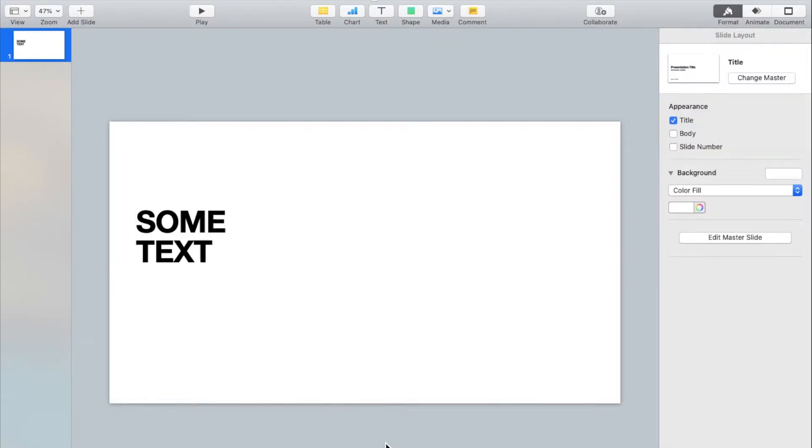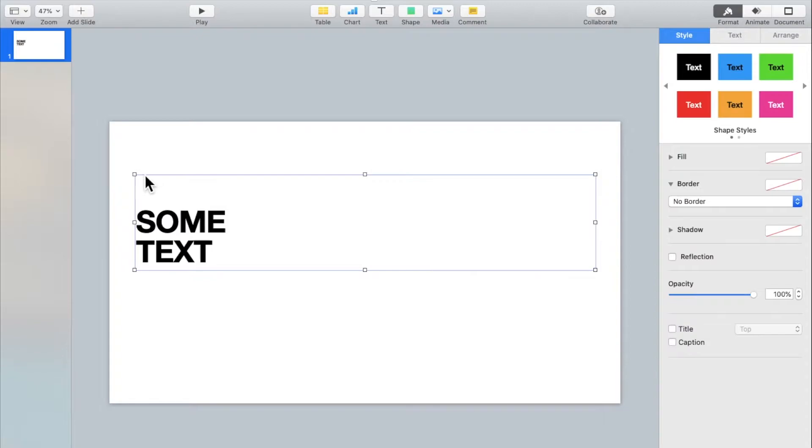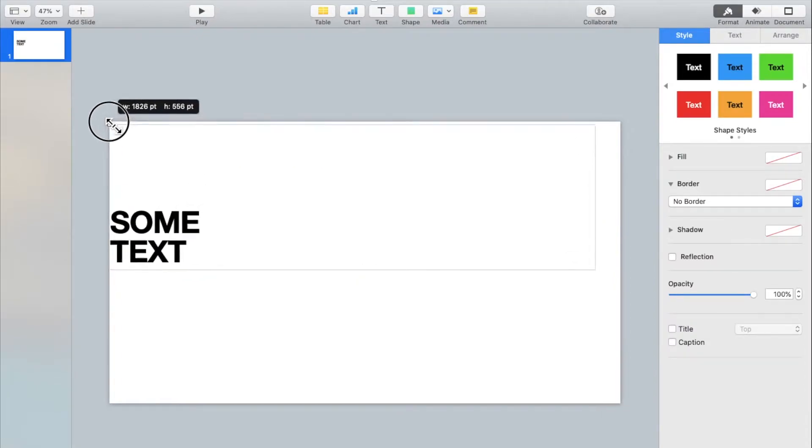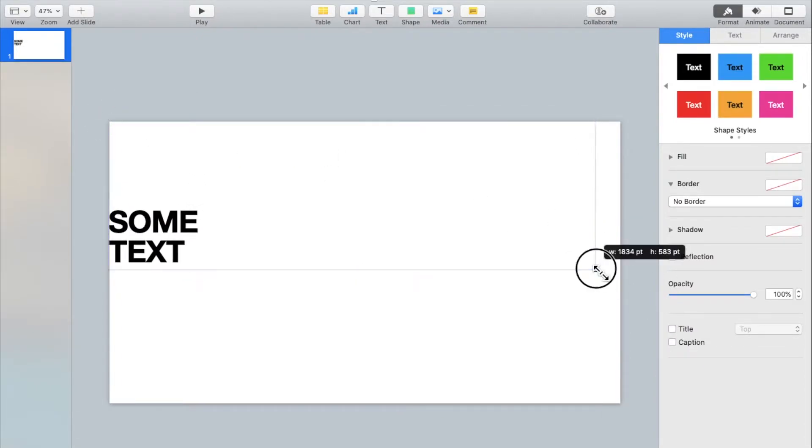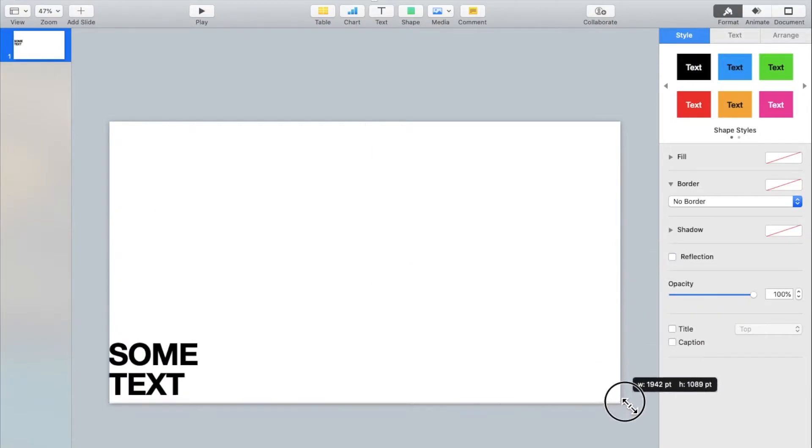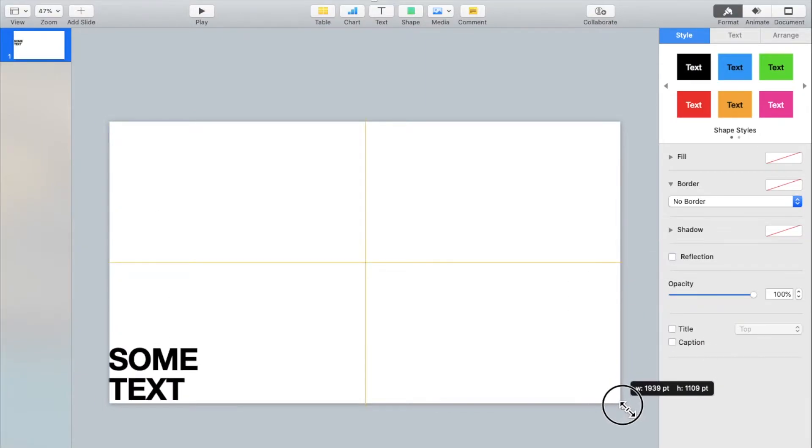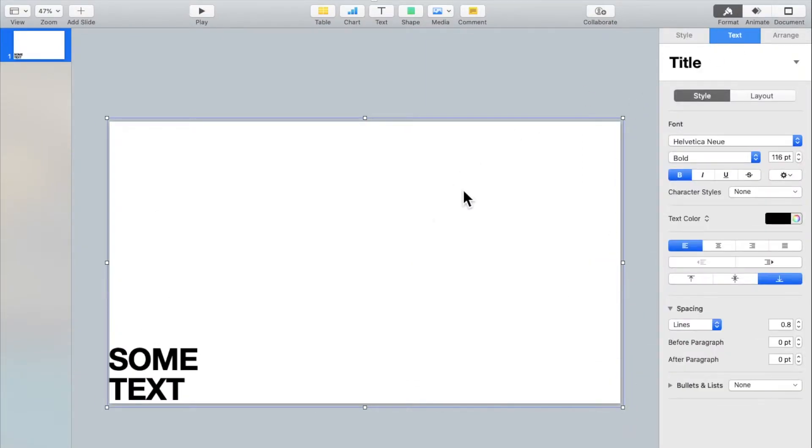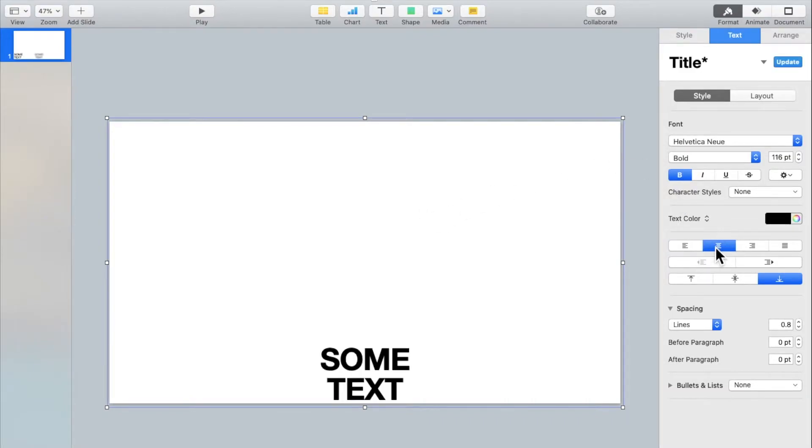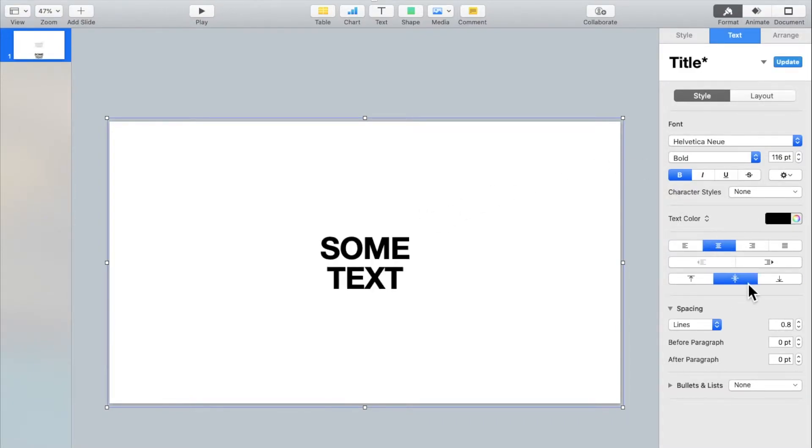Now click outside the text box. Click on it again and now resize it so that it covers the entire slide. Then click on text and make sure this is selected. Click over here to center align it and click over here to align it in the middle of the text box.